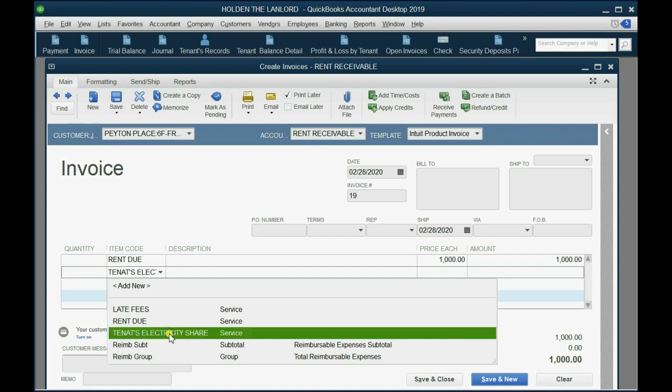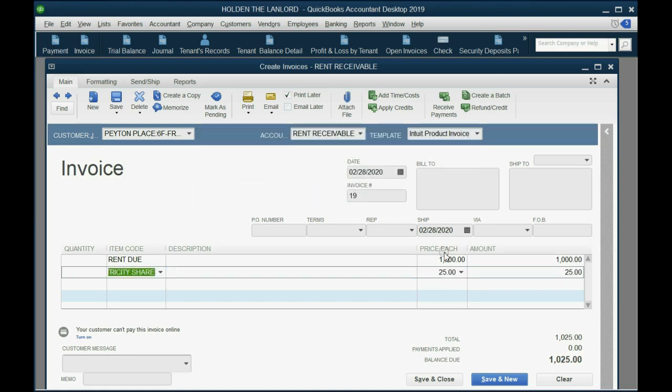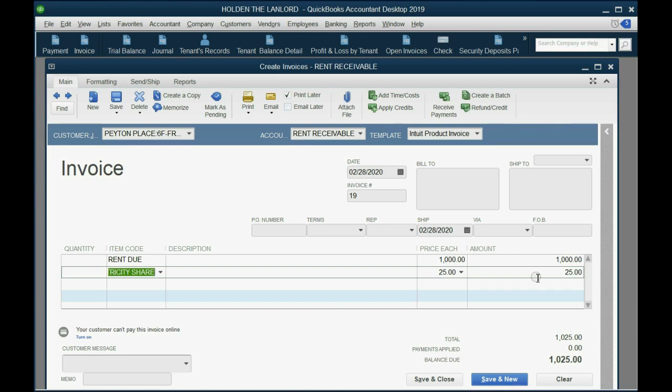But now we have to add to the invoice the tenant's electricity share, and it says this is associated with an expense account. Yes, we do want to continue. Notice it remembered, by the way, the $25, because that's what we put when we set it up in the items list. You can't do that with a tenant's rent, because everybody's rent is different, but you can do that if they all agree to pay the same electric share.